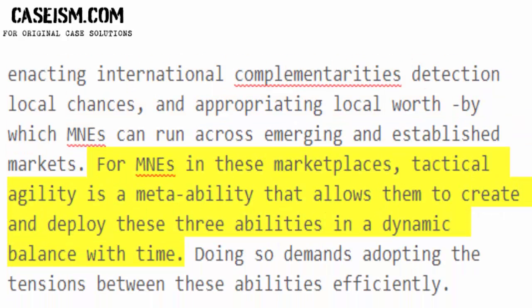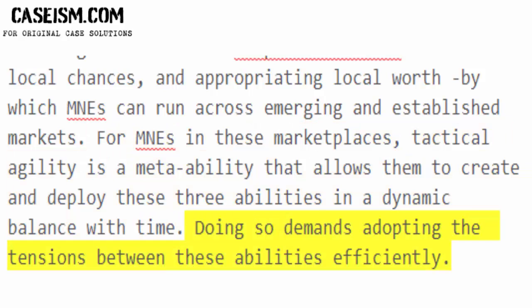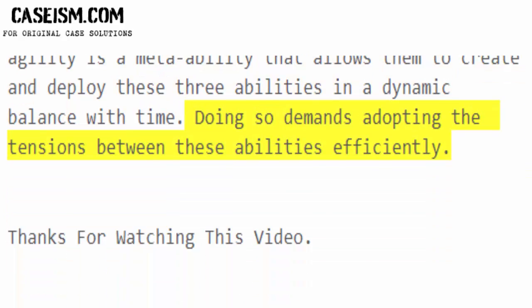For M&E's in these marketplaces, strategic agility is a meta-ability that allows them to create and deploy these three abilities in a dynamic balance over time. Doing so demands adopting and managing the tensions between these abilities efficiently.